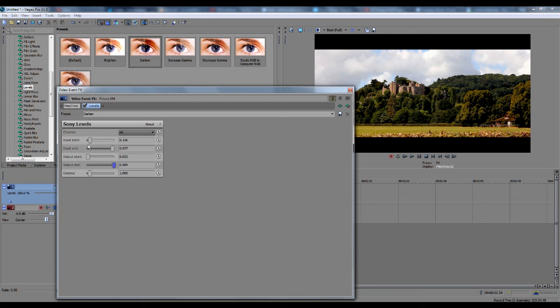What I change the Input Start to won't be the same as what another video might adjust to, because the darkness and the highlights are all different on different videos. I can't give you set numbers of what to change it to, because they'll all be different. But I think that looks good, so we'll leave it at that.